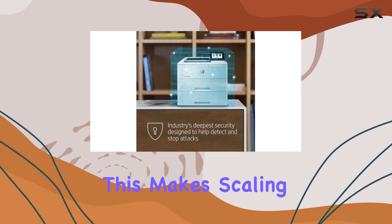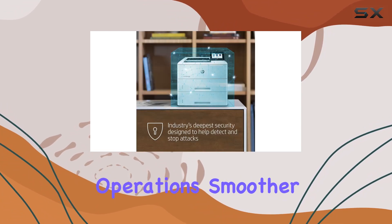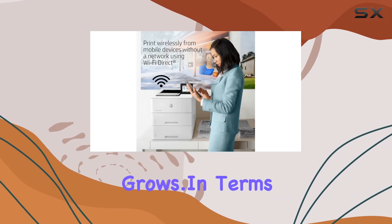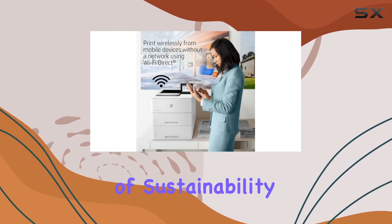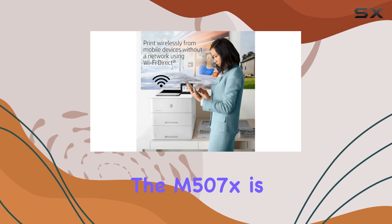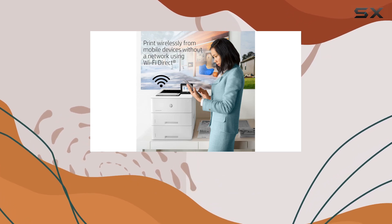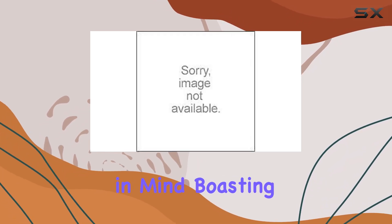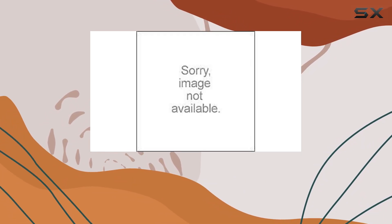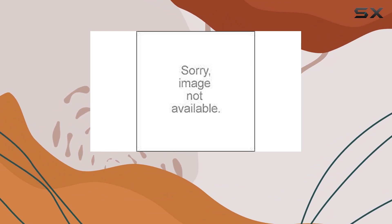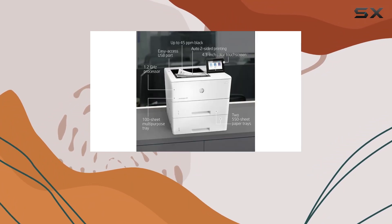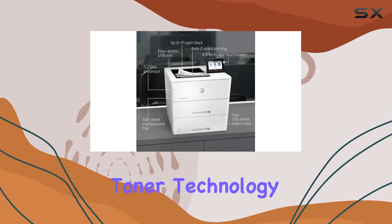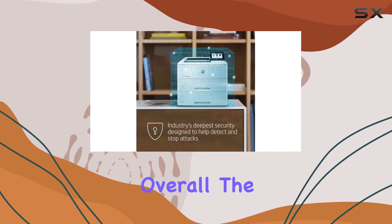This makes scaling operations smoother as your business grows. In terms of sustainability, the M507X is designed with energy efficiency in mind, boasting up to 29% energy savings compared to previous models, thanks to HP Jet Intelligence toner technology.